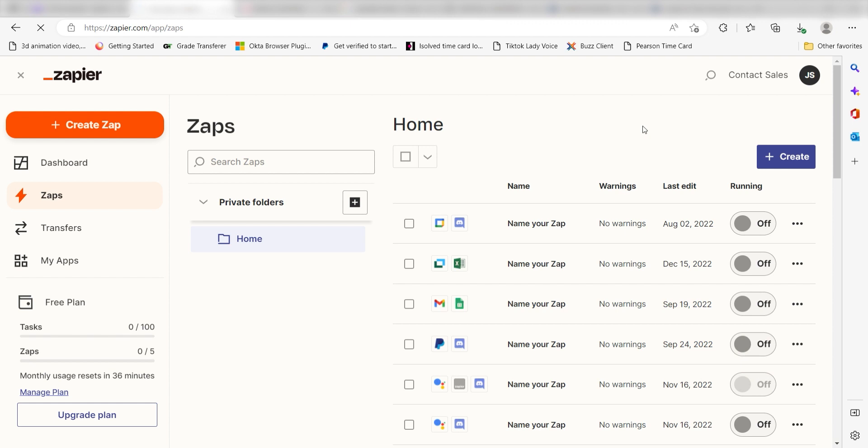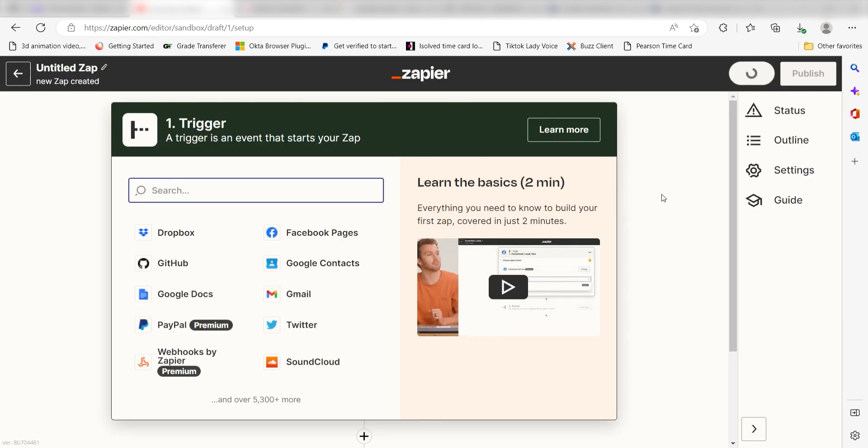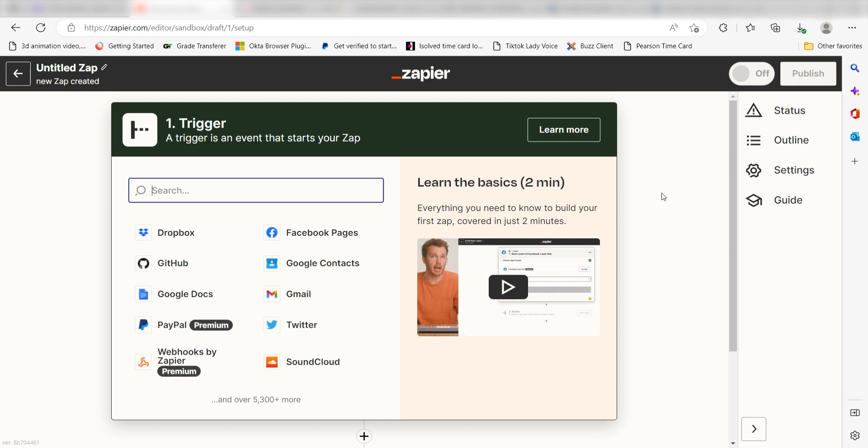In order to get started with this workflow, I need to create a Zap by clicking the button on the left-hand side of the screen. Because I want Amazon Alexa to trigger the creation of an event in Google Meet, I'll need to use Amazon Alexa as my trigger.